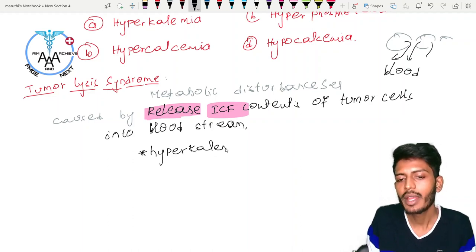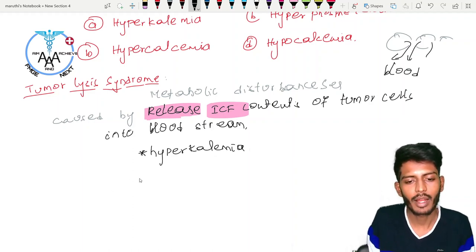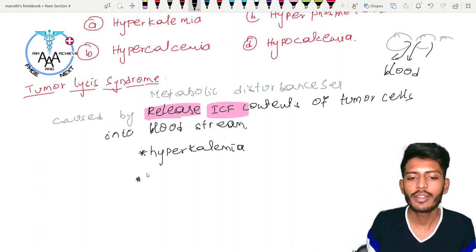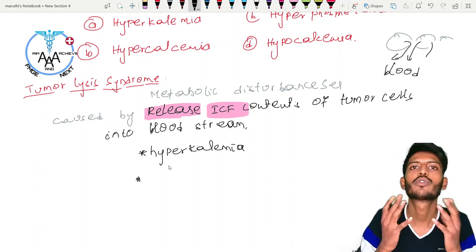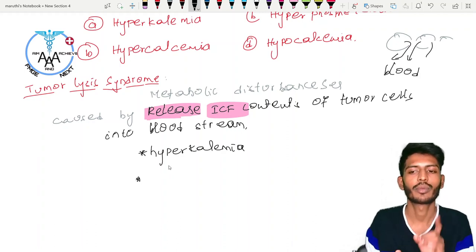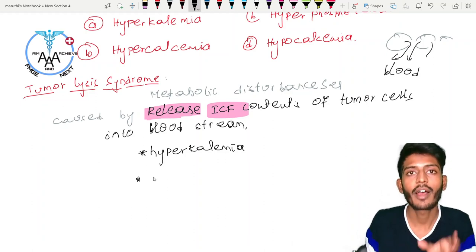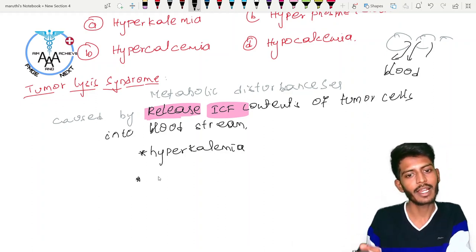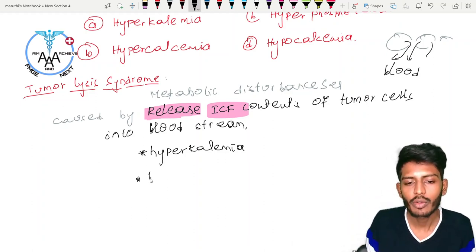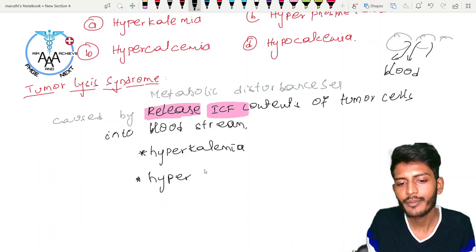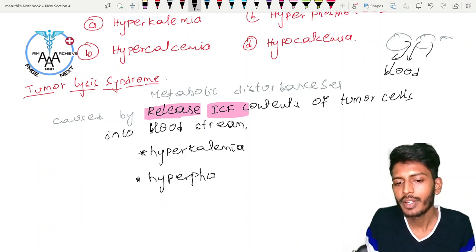Along with hyperkalemia, phosphate ions are also released from the cells into the bloodstream, leading to hyperphosphatemia.